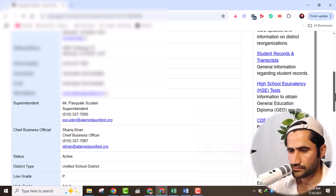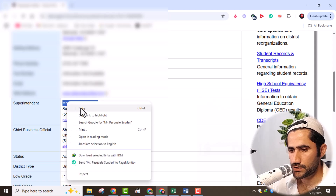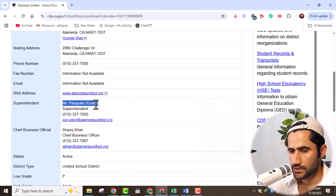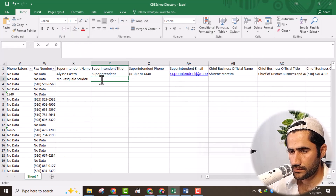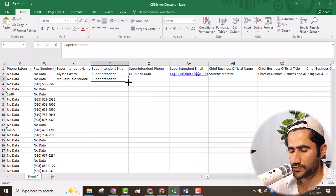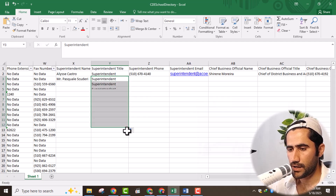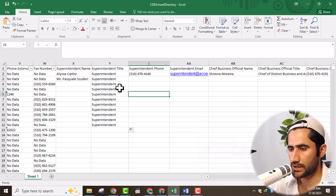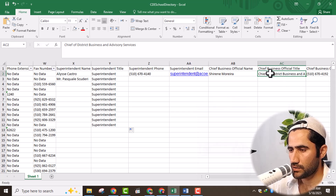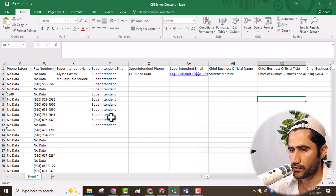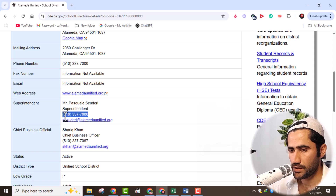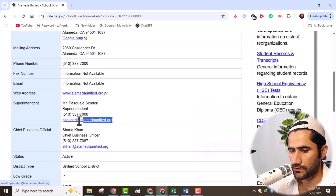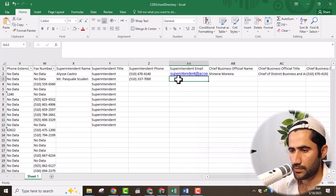Going down, here you can see the superintendent — here is his name, so just copy the data and come here to paste it. Then the superintendent title — here you can see the title, paste it here. If most of them have only the superintendent title, you can click and that title will be automatically added, but you will also need to verify — sometimes they have a different title or additional data like a chief business official title. So copy the contact number and paste it here, then copy the email address and paste it here.